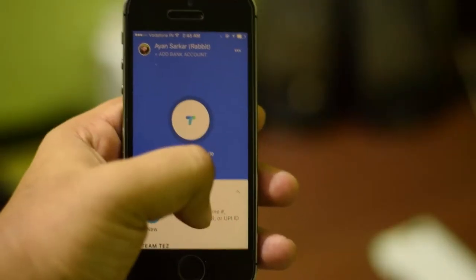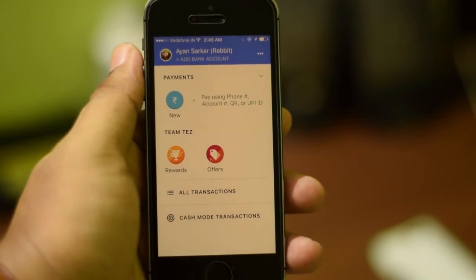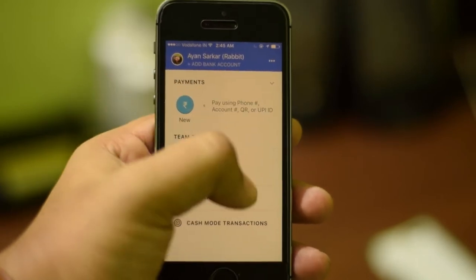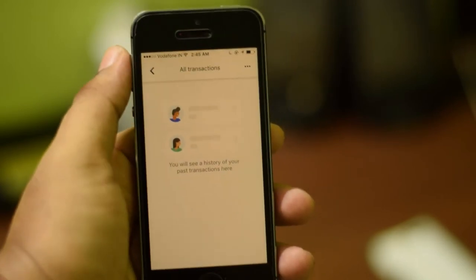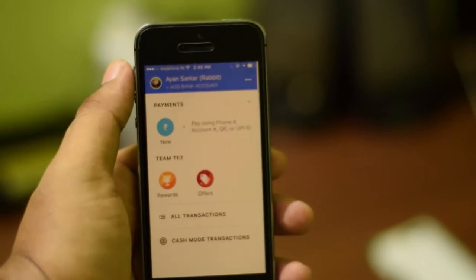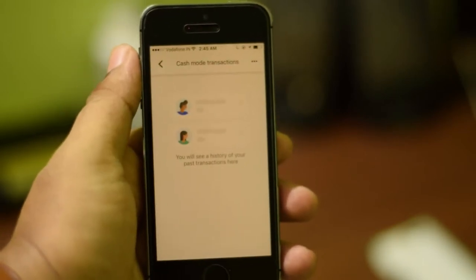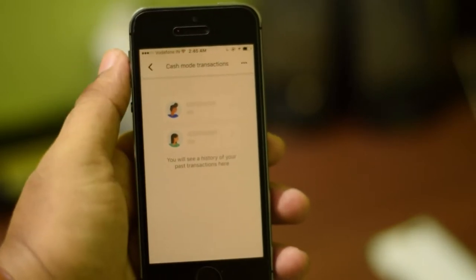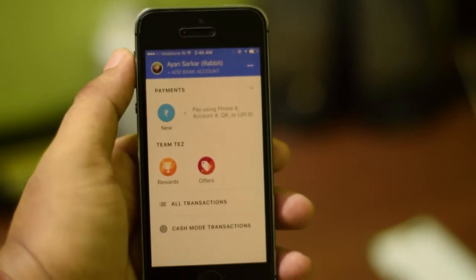Swipe up and you will see two options: All Transactions, which shows all transactions you make through the Tez app, and Cash Mode Transactions, which shows the list of transactions done specifically in Cash Mode.